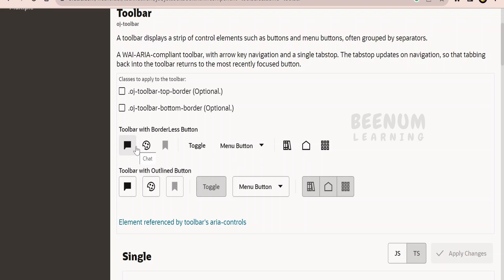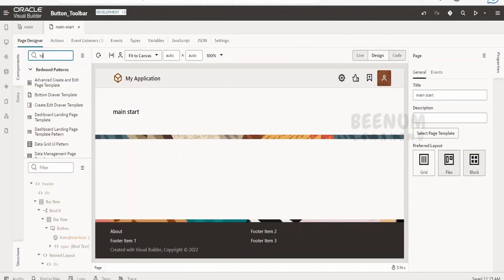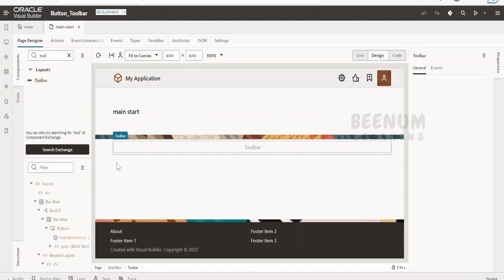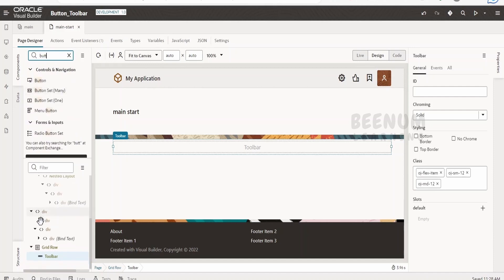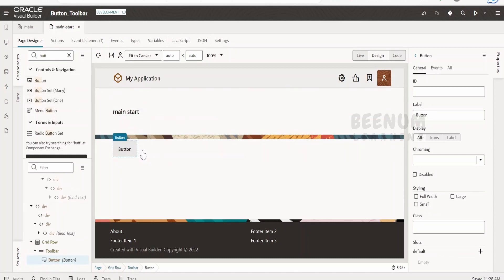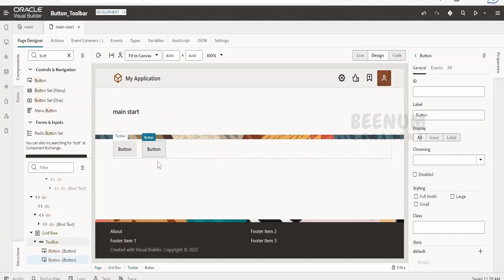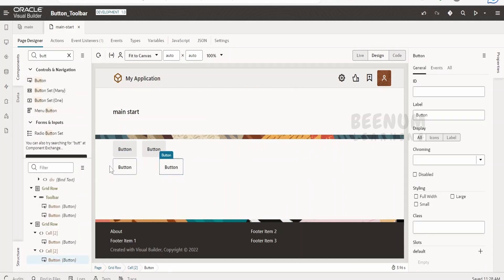Now let's see how to do the same with the help of Oracle Visual Builder. I have created a simple application. I will search for the toolbar component and drag and drop it. Once we drag and drop the toolbar component, we have to drag and drop the button inside it — either in the structures panel or in the design view. I will place two buttons side by side. If you place buttons outside the toolbar and the screen layout changes, you have to write custom CSS or styling to group and display them accordingly.